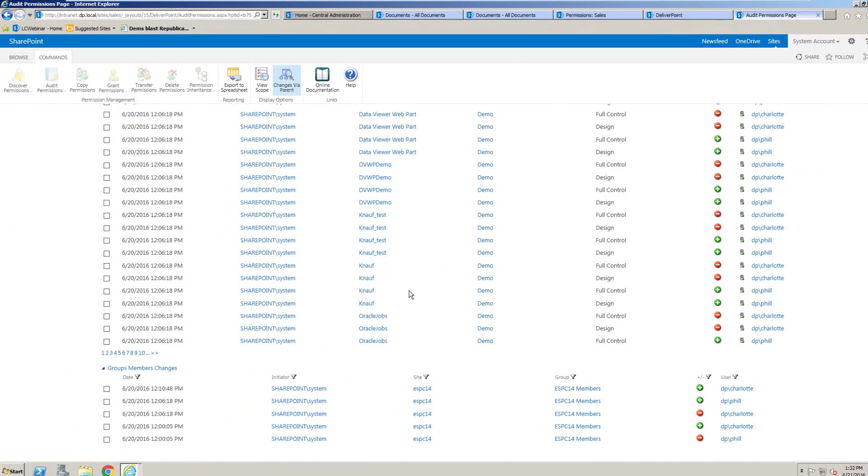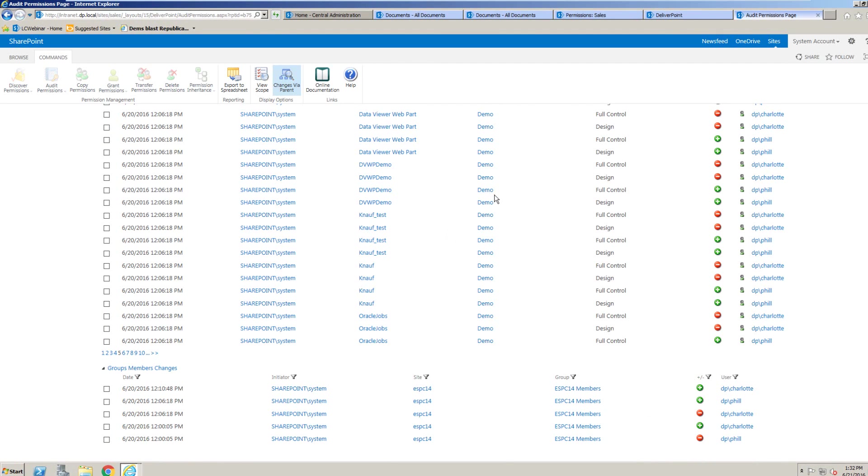Using the group membership changes, we can also start to monitor our SharePoint groups as well. So we can see anybody that's been added or removed from those SharePoint groups.